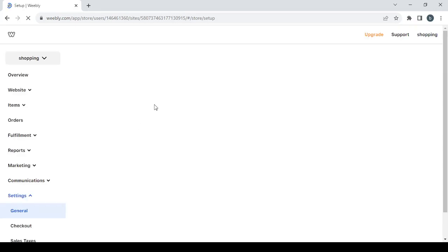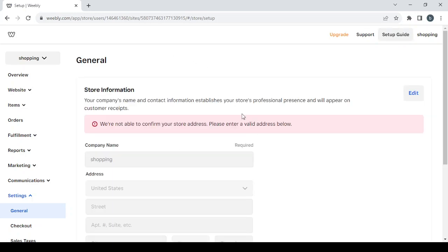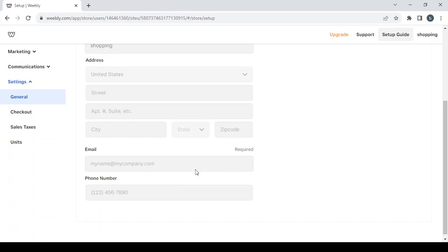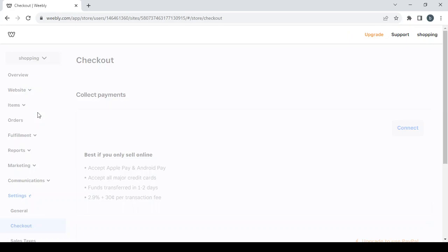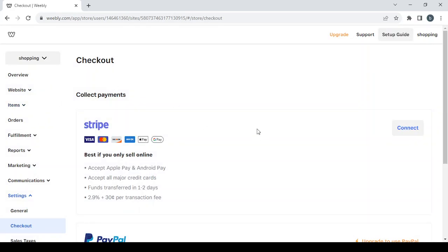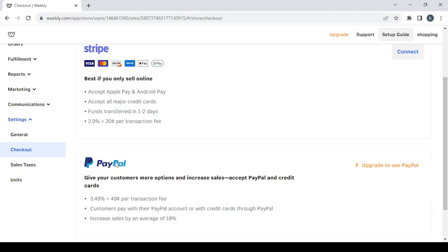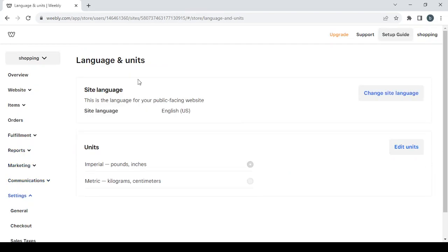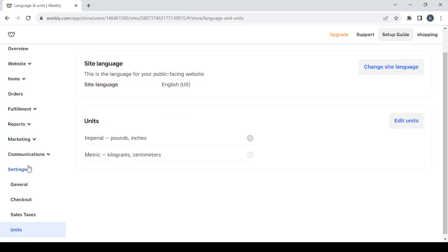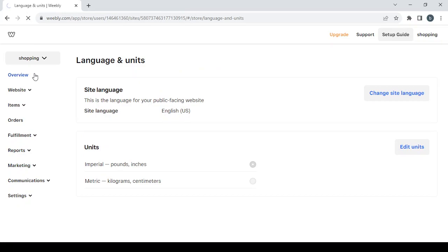In general settings you can change your company name, address, email, and phone number. Then we have checkout, where you can set payment processors like connecting your Stripe account or PayPal account. We also have sales taxes if you want to configure tax settings, and units if you want to change the site's language or edit the units. That's it for these sections — let's go back to the overview and proceed to the editing page by clicking edit site.